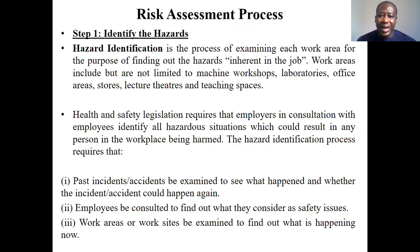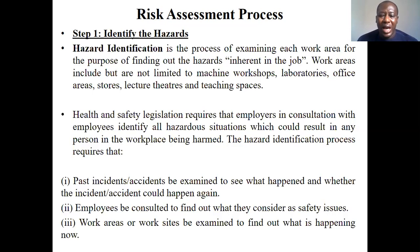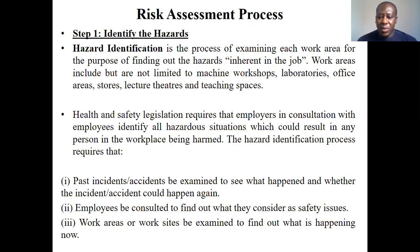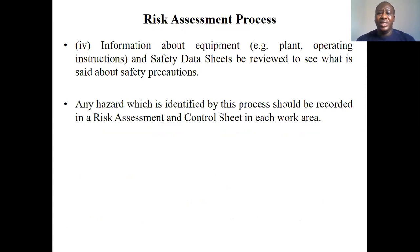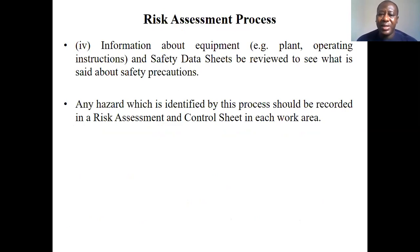Employees work in the environment and know how some things cause and impose stress on them, so it is important to find out from employees. Managers and supervisors should work hand in hand with employees so that work areas and work sites are examined to find out what is happening. Information about equipment, its instructions, and safety data sheets must be reviewed to see whether the stated safety precautions are being practiced. Any hazard identified should be recorded in the risk assessment and control sheet so that these things are documented to serve as a means of controlling the risk.